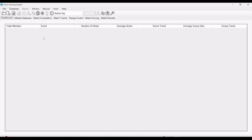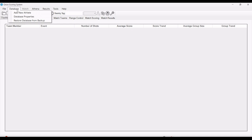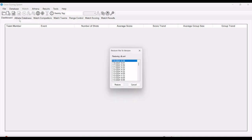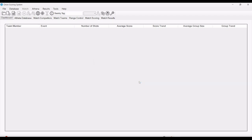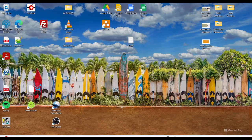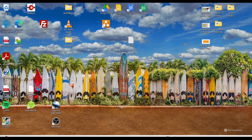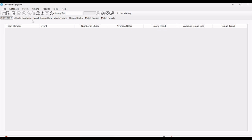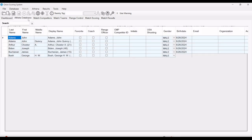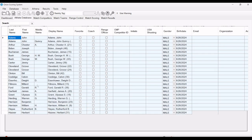We want to bring in our athlete database. Go to database, restore database from backup. You can just select the most recent one, or if you have a particular one if you've done some work on it. But usually the most recent one is the best to bring in. Click restore. It's going to have to restart again to incorporate that athlete database. Once it pops back up, your athlete database is restored.